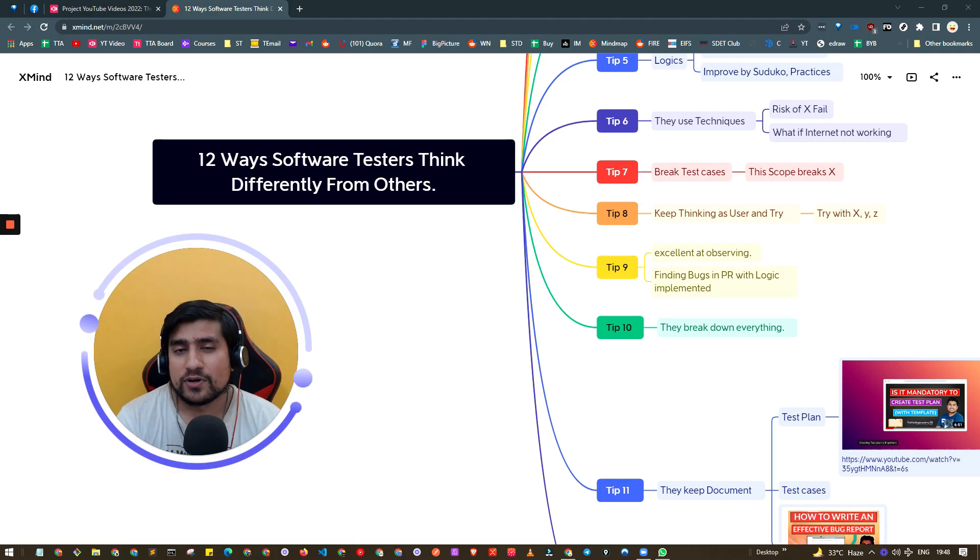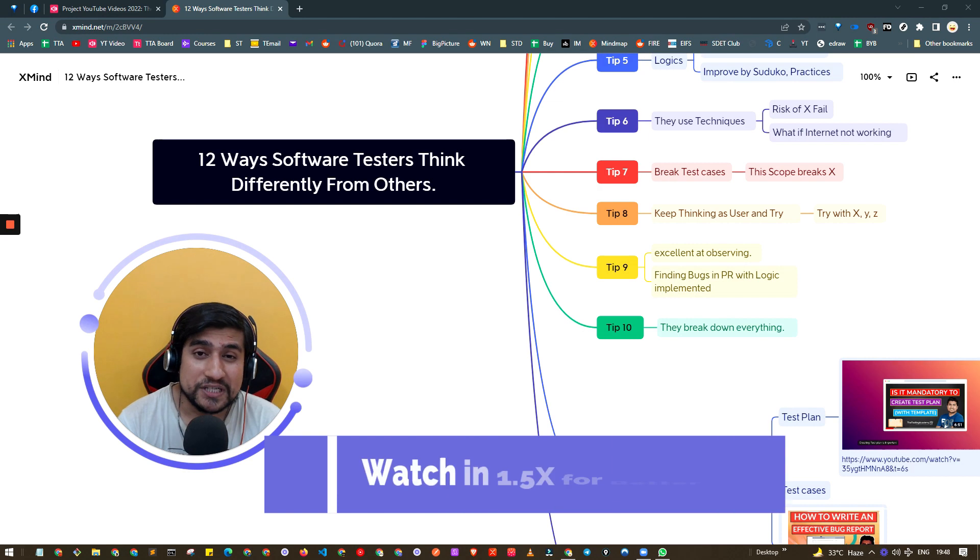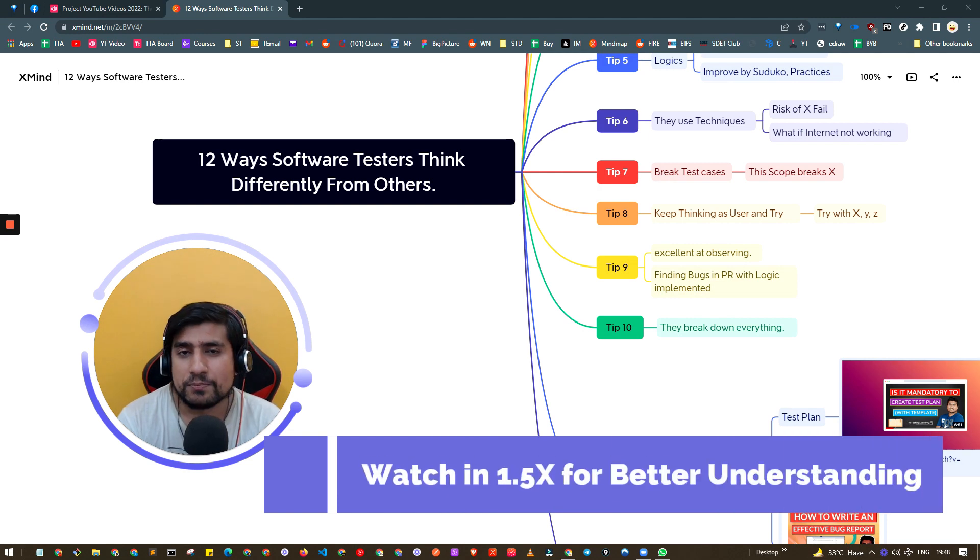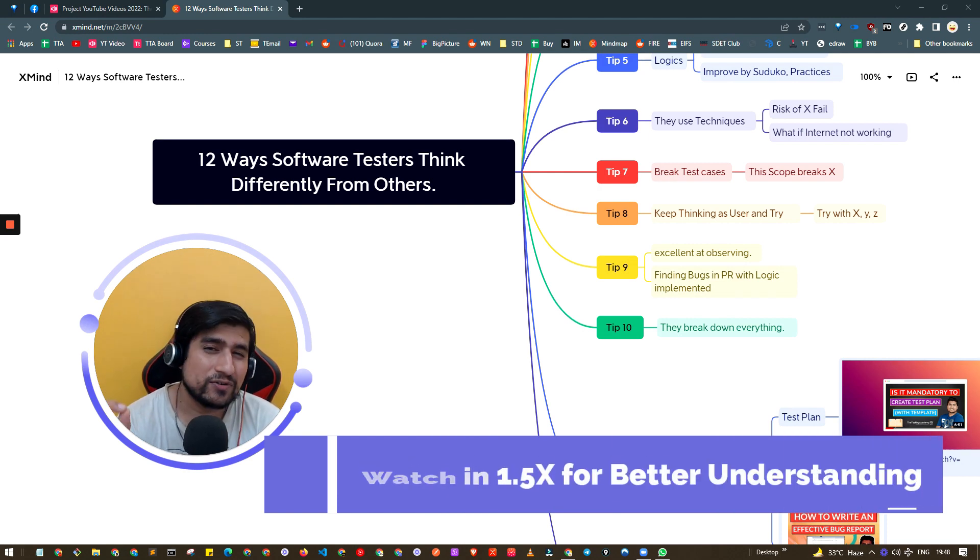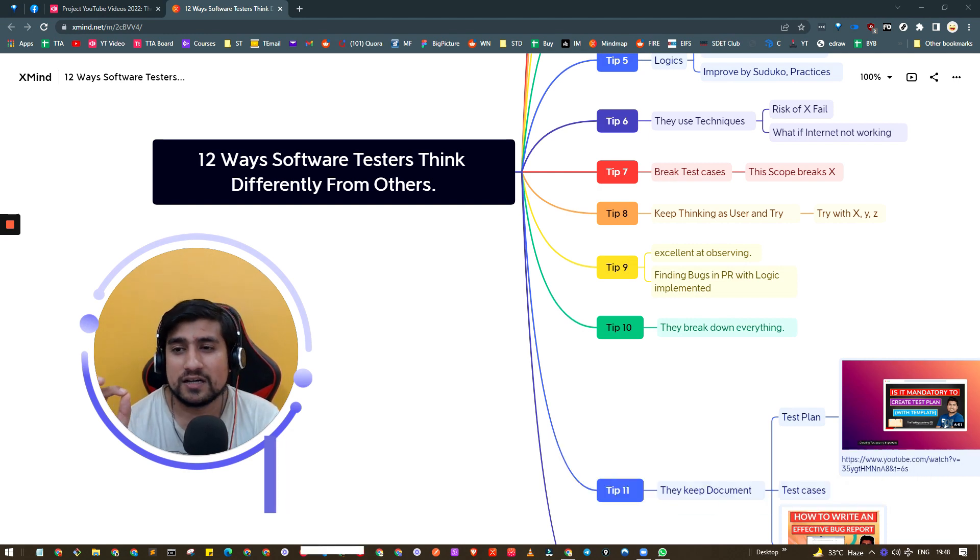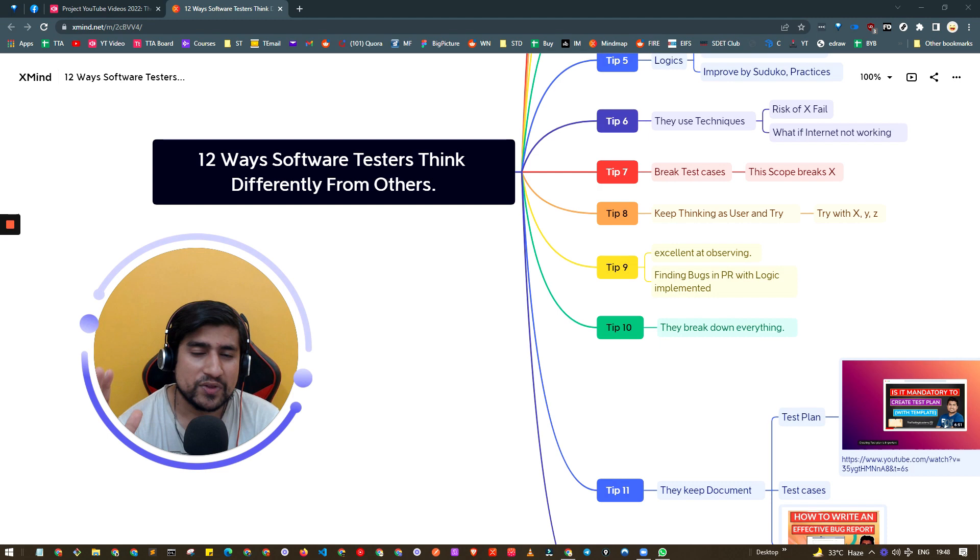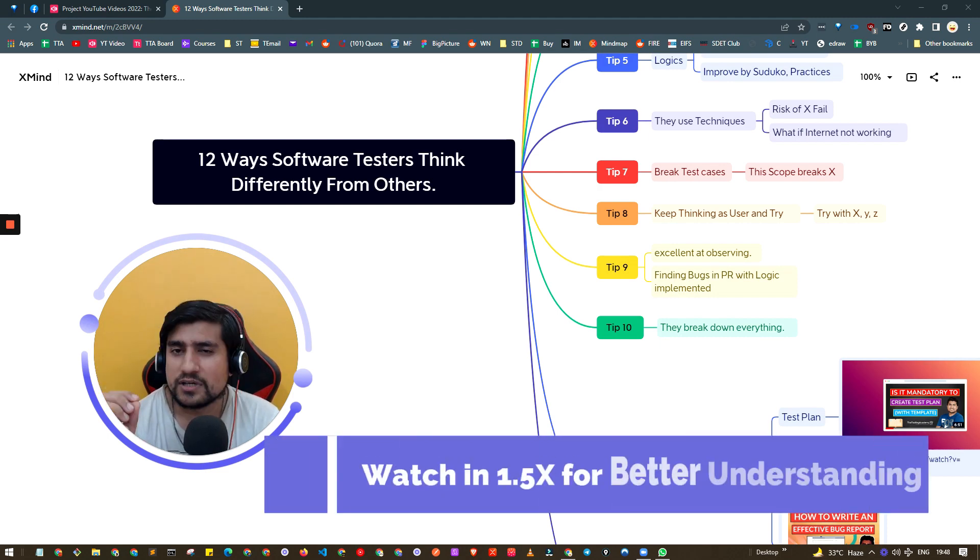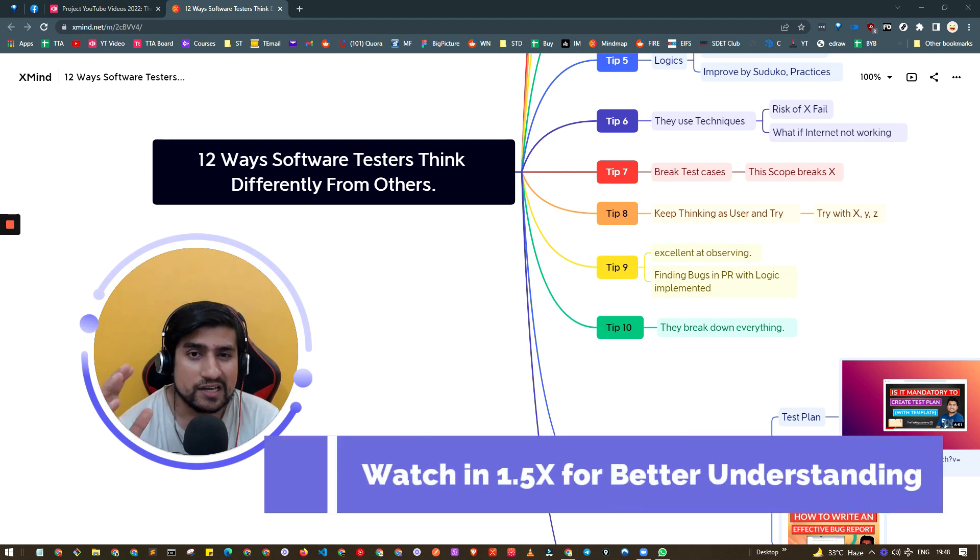First of all guys, this video is especially for people who are QA freshers, because you have to think differently if you want to become a great software tester. Even if you have experience, I would suggest you have a look at these tips.